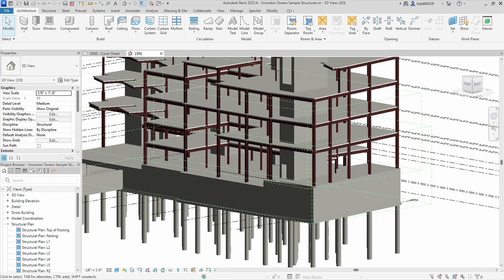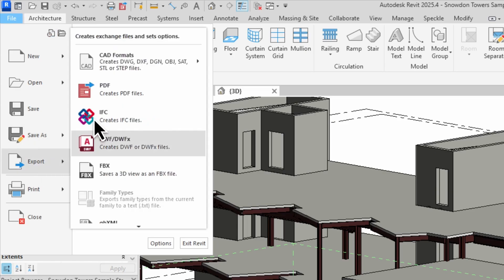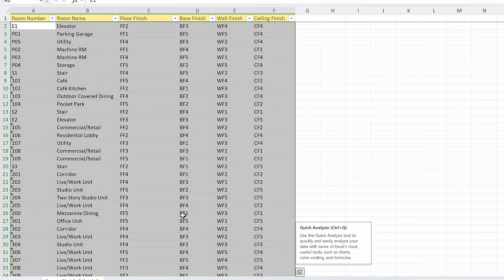Hi, this is Bilal from Speckle. So you have an amazing Revit model and you want to bring it into Power BI for data visualization while viewing your model in 3D. You can mess around with a bunch of exports, spreadsheets, etc. and try to make it work and fail, or you could just use Speckle. Speckle makes it super easy to connect your Revit models into Power BI, and in this video I'm going to show you how to do that.